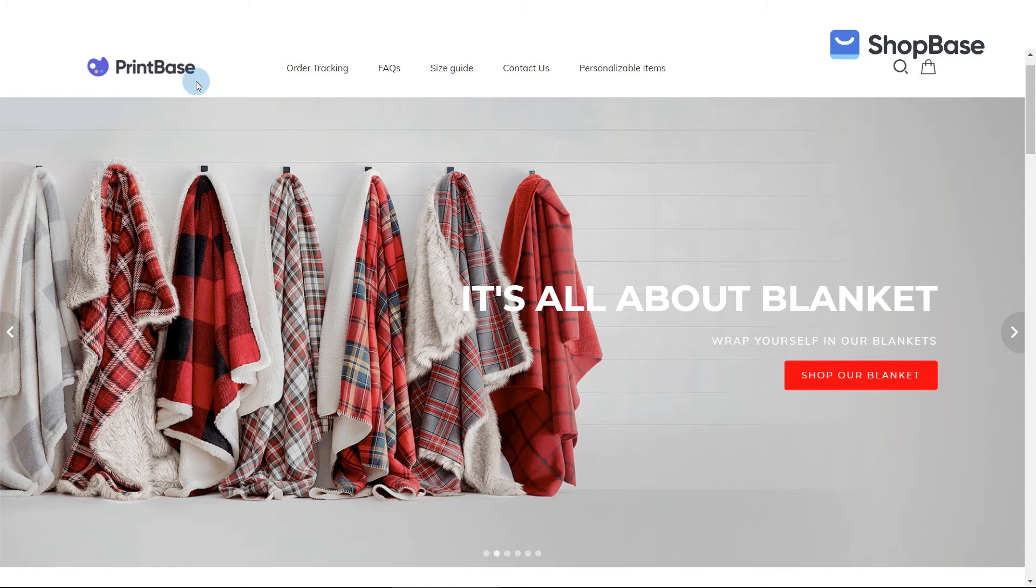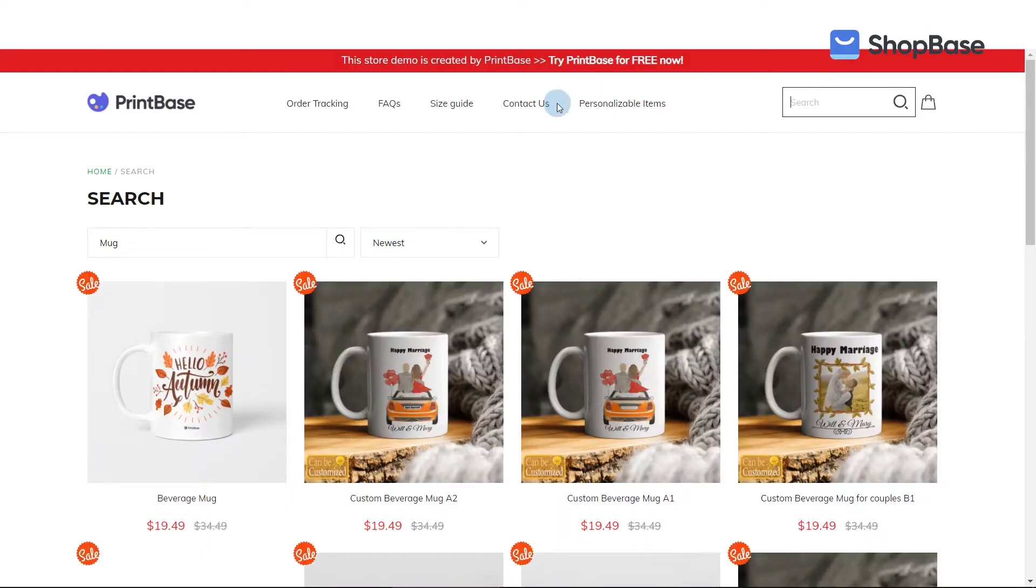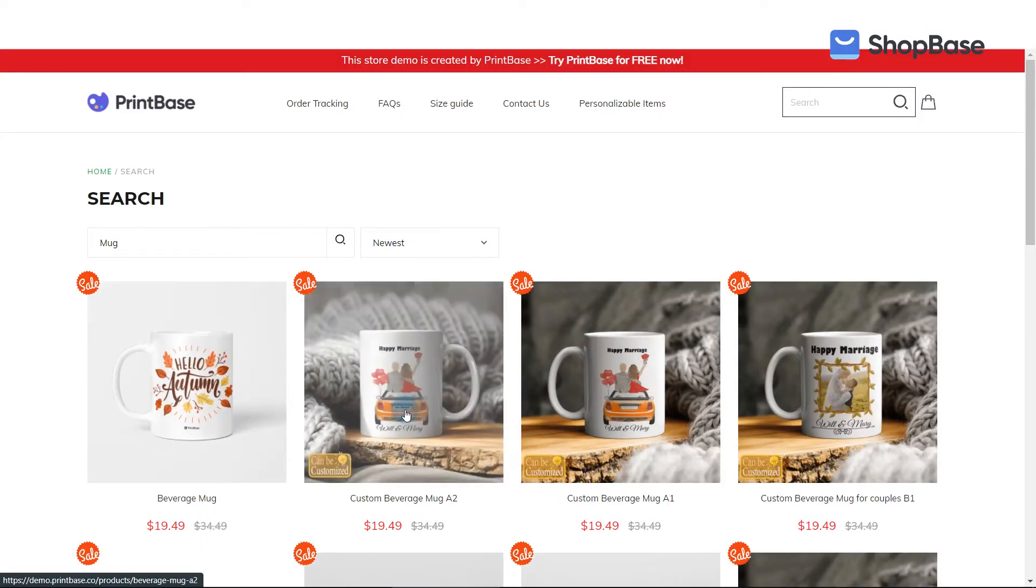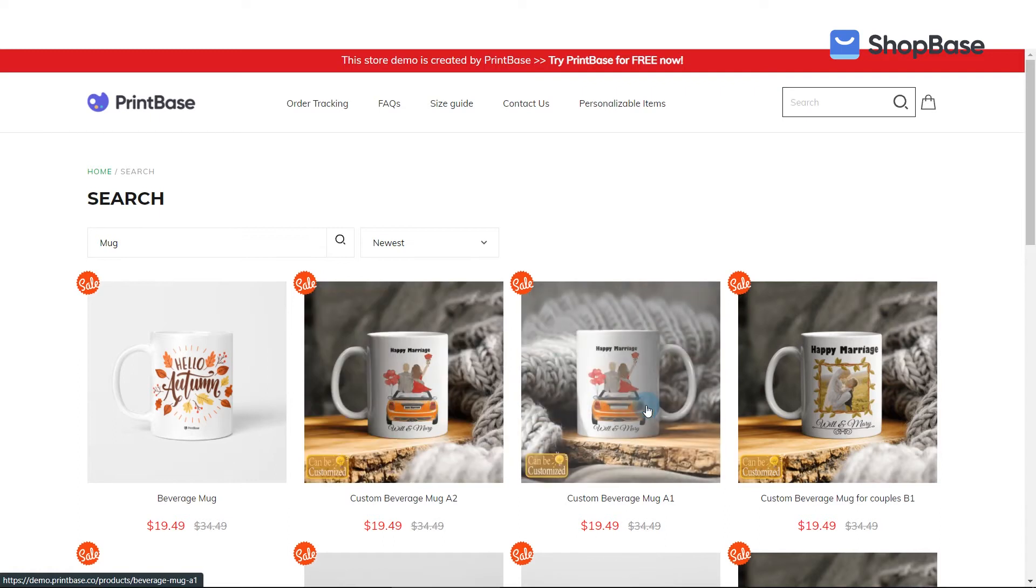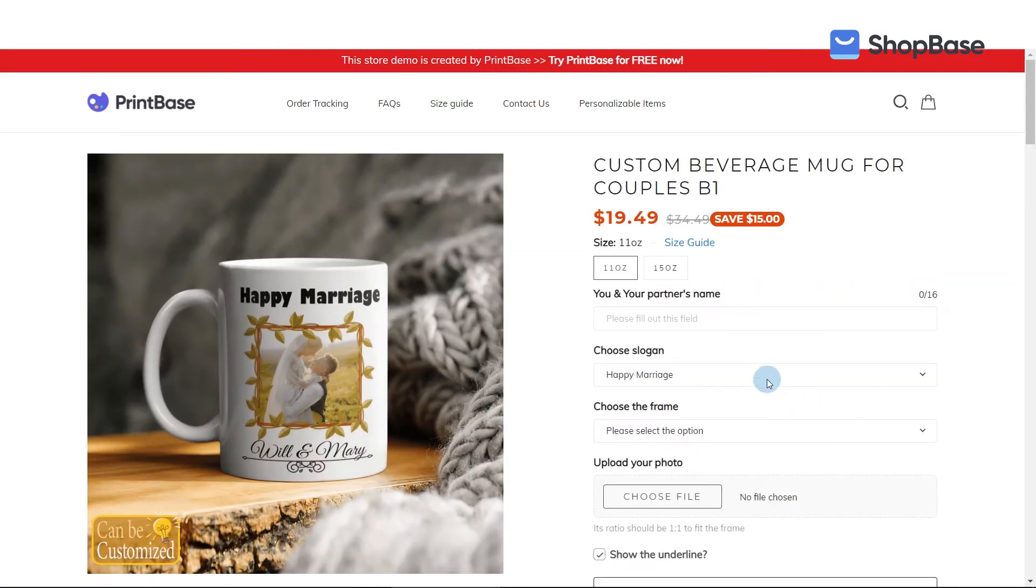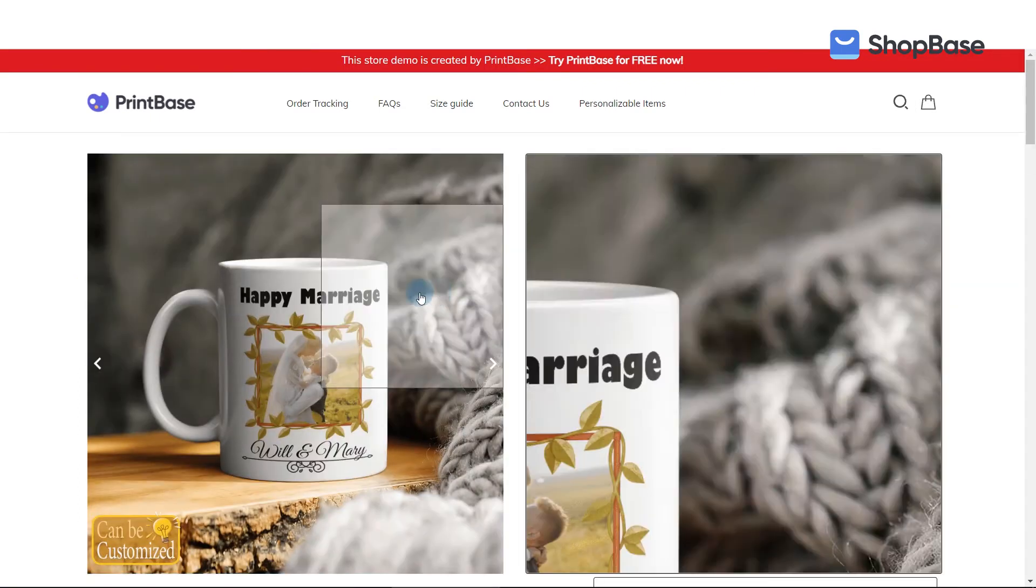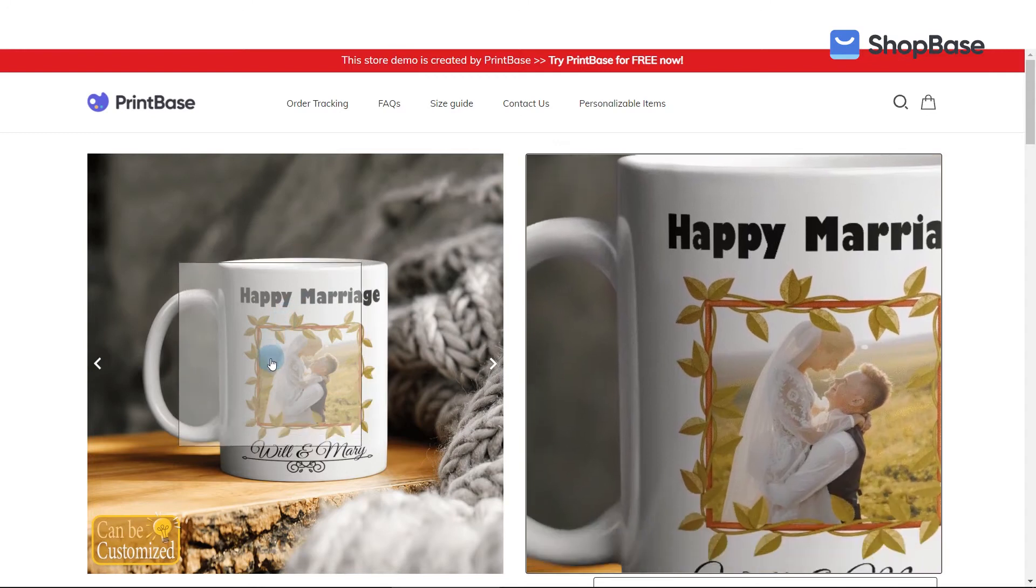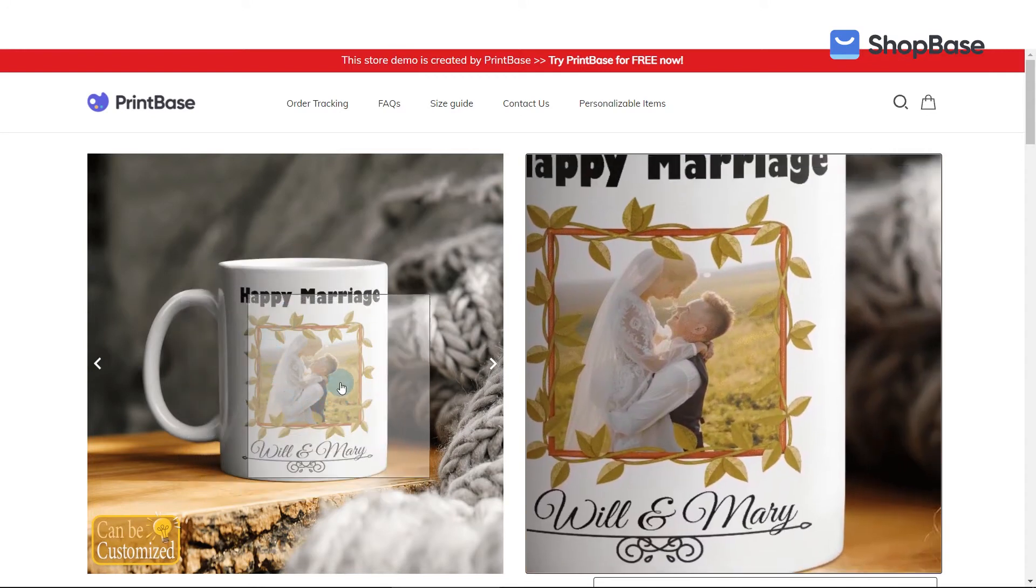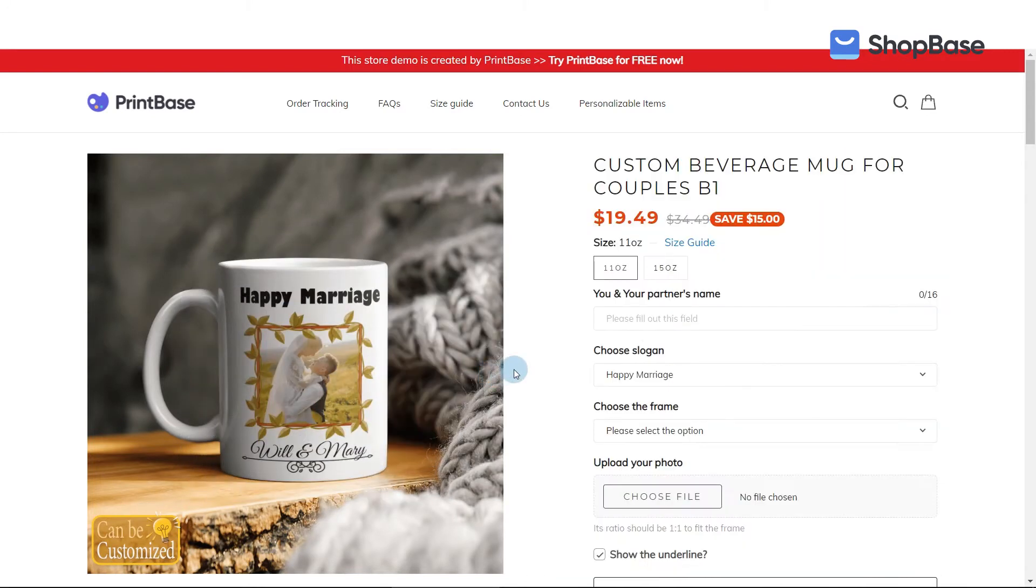Creating print-on-demand products has become faster and more convenient with our built-in editor. In this video, let's figure out how to successfully launch new campaigns with Printbase and Shopbase, from selecting your products to editing the design of your campaign.